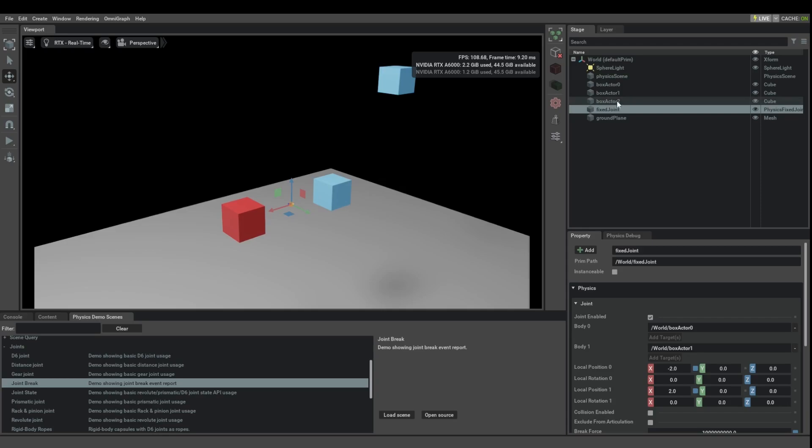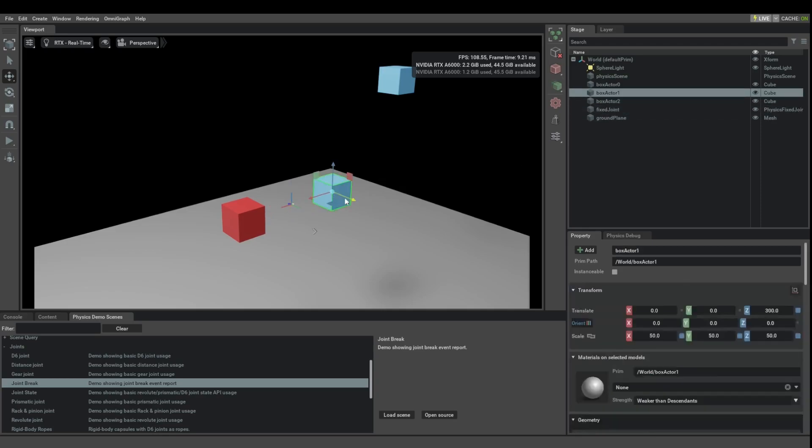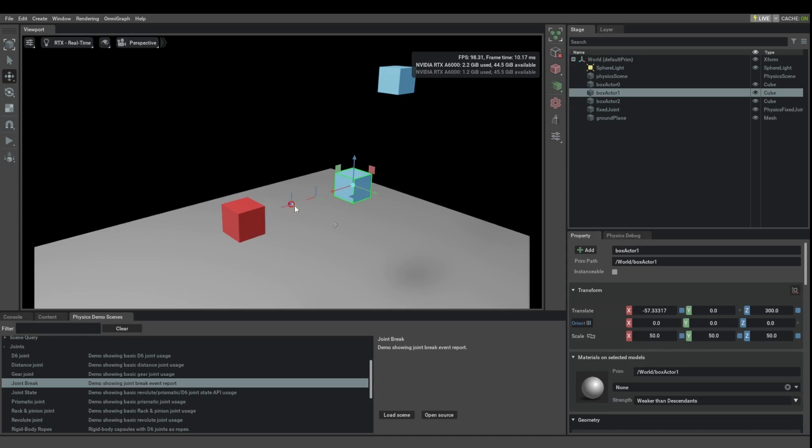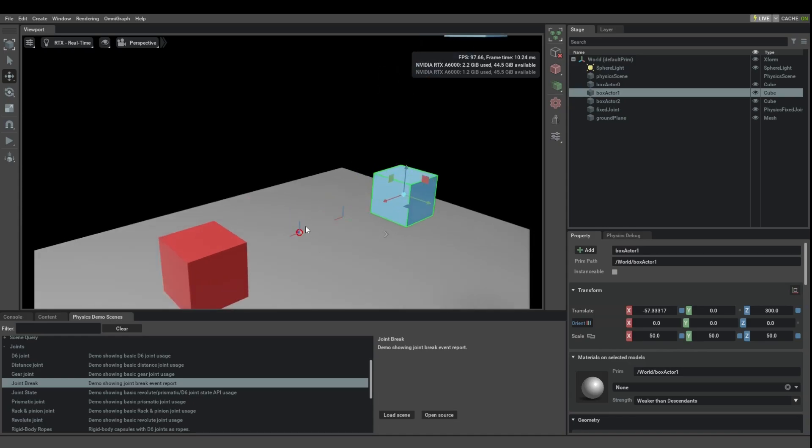If I were now to take this object and translate it, you see that the joint frame now minus two units from here and plus two units from here are no longer the same point in space.